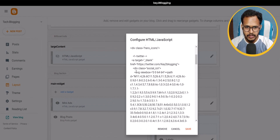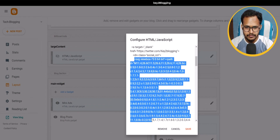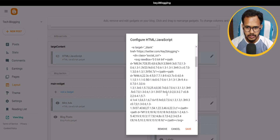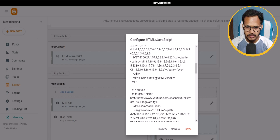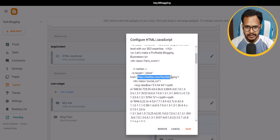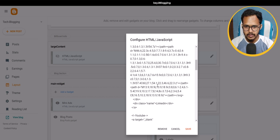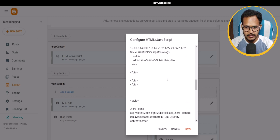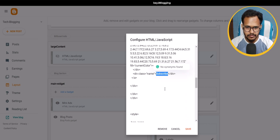Scroll up and replace the SVG code. Let's change the SVG code and change the 'Follow us' text to 'LinkedIn,' and add your LinkedIn link here. You can also see the second button — YouTube — with the YouTube link added, and you can change the text accordingly.